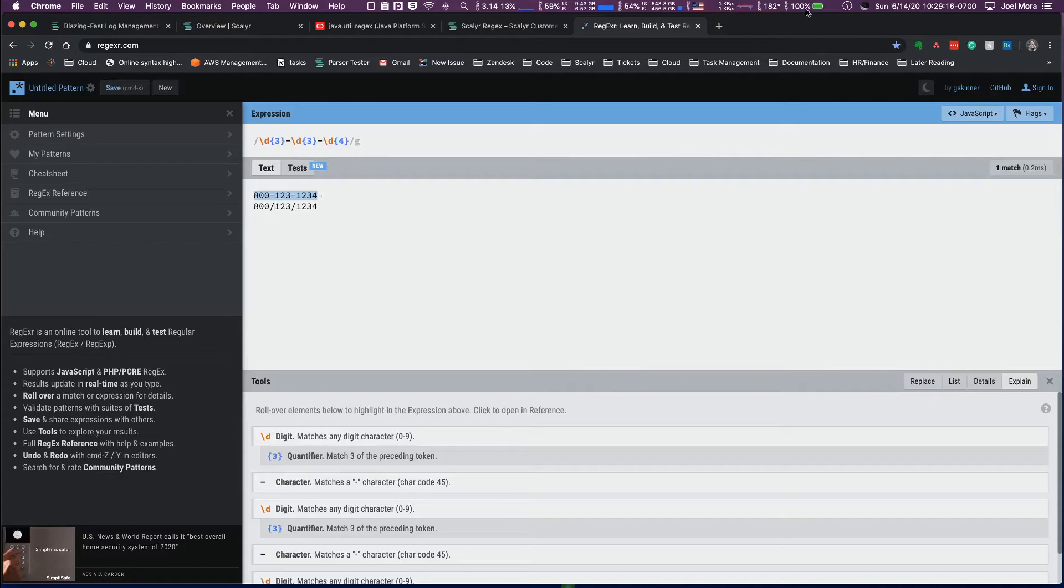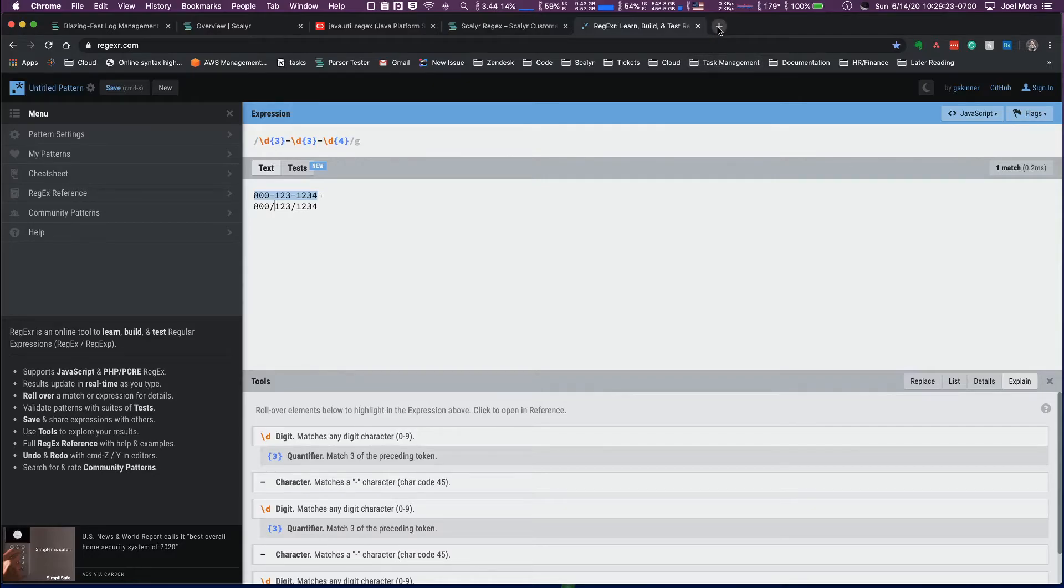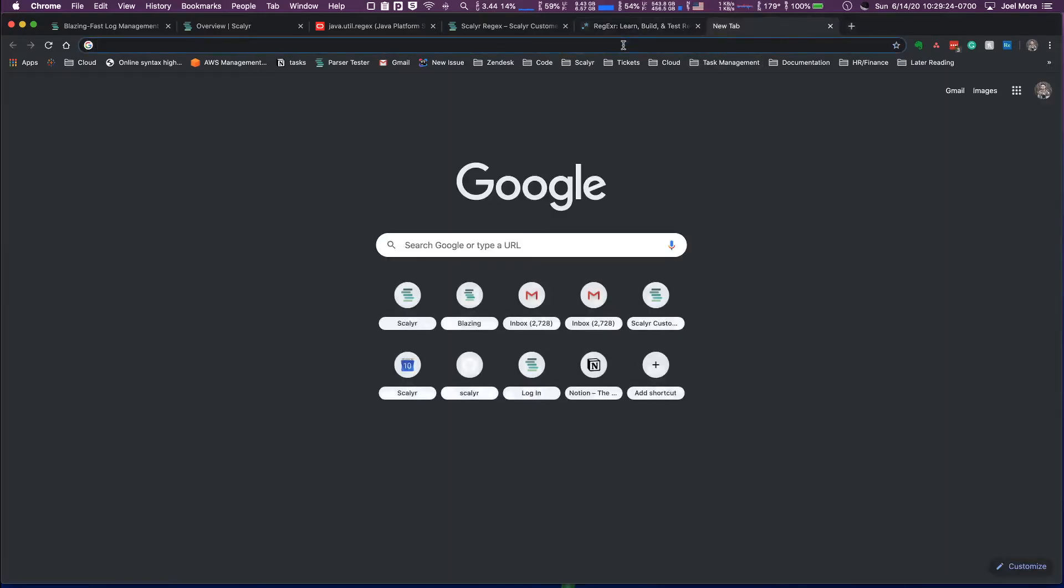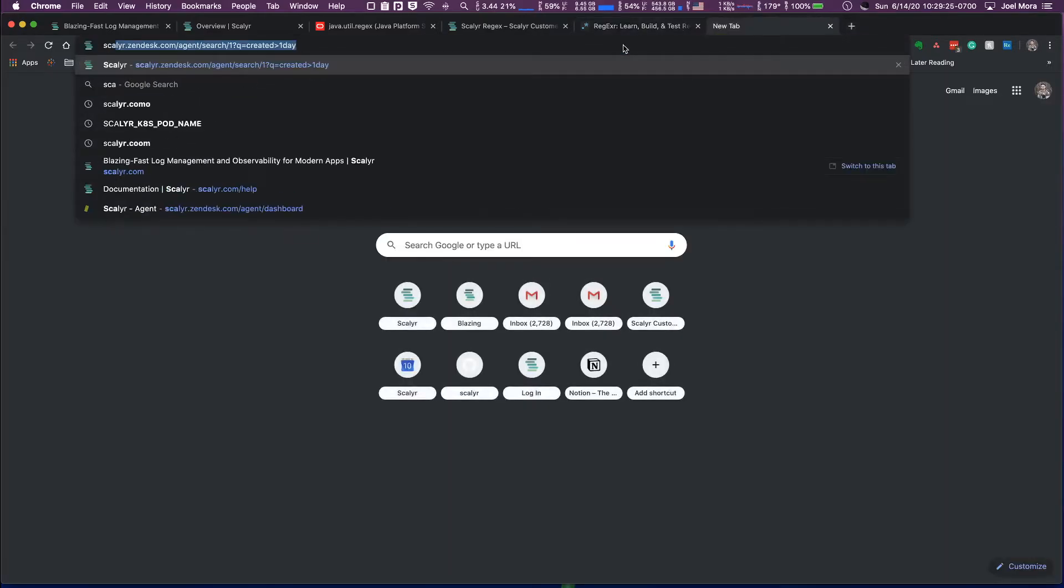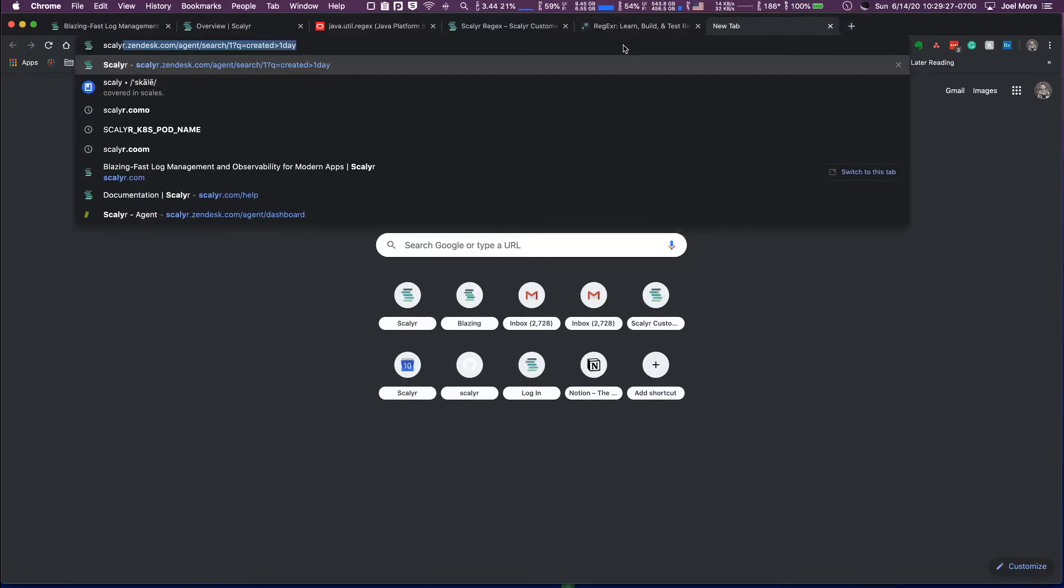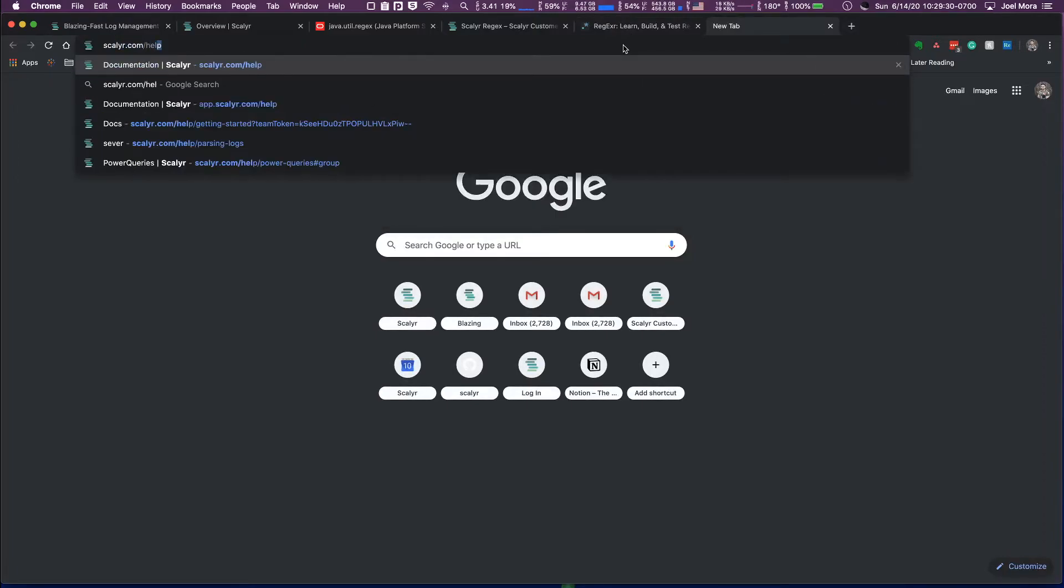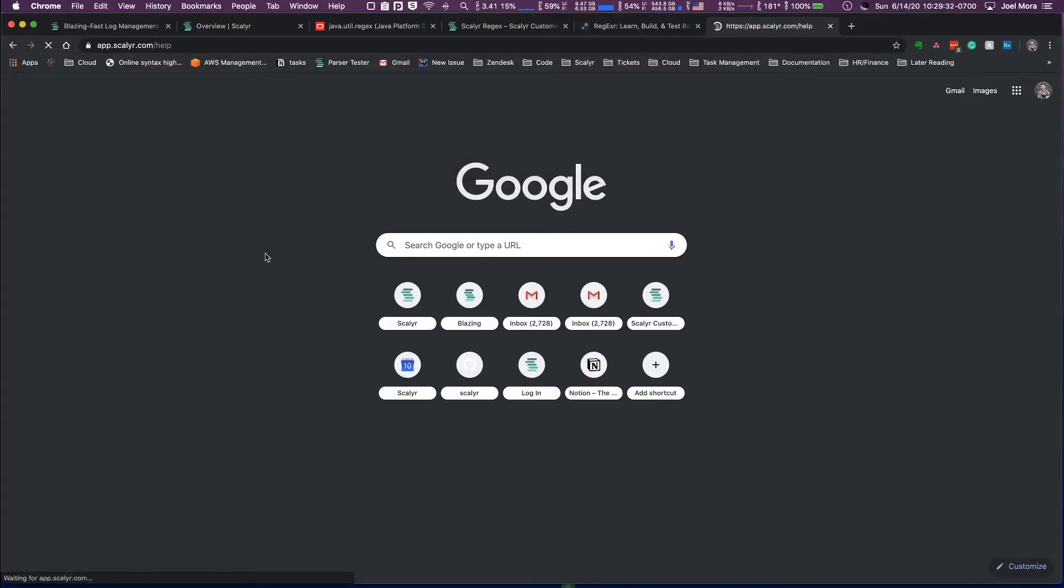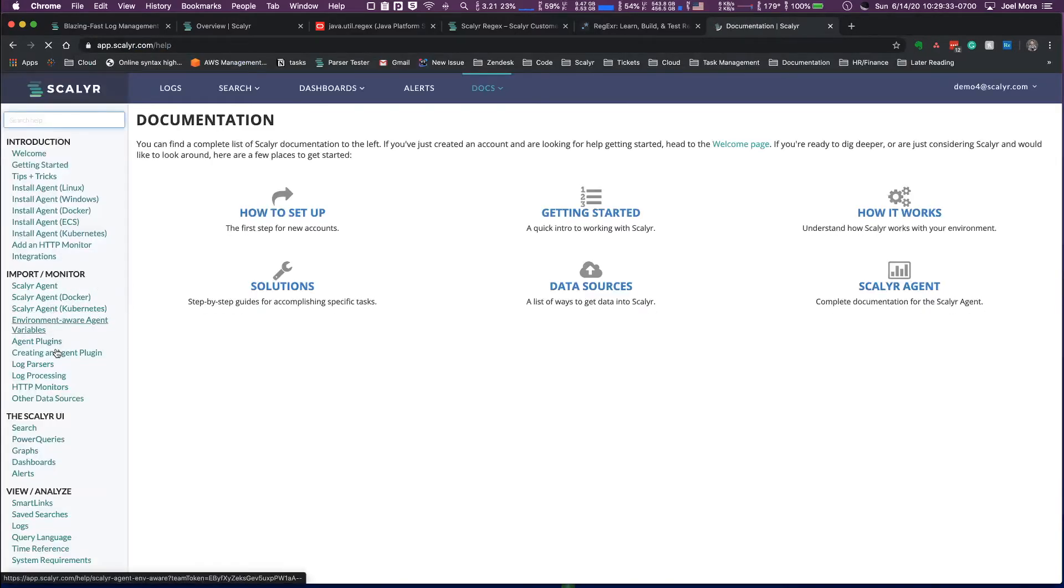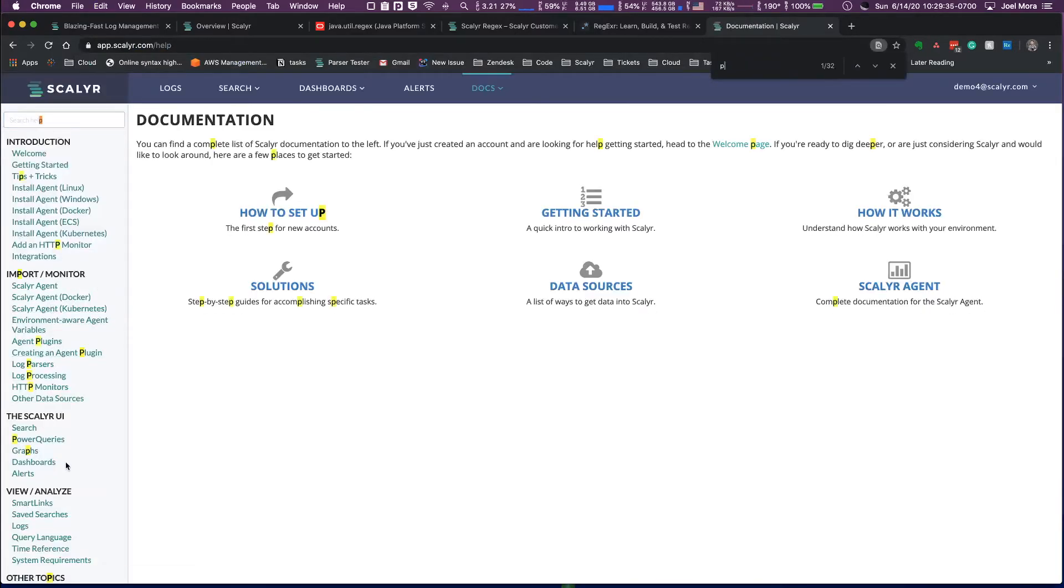It doesn't really have any relation to Scalyr, but it is a good segue into talking about some of the tools that we actually have on the Scalyr side. So the other tool that you have on the Scalyr side is if you go to scalyr.com/help into our documentation and you go into the main parsing documentation, which is here.